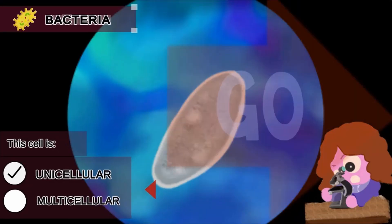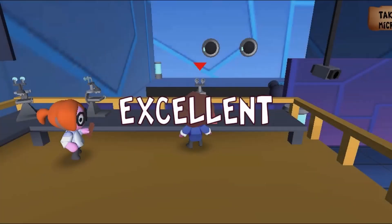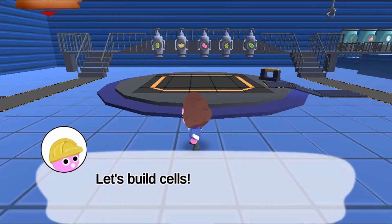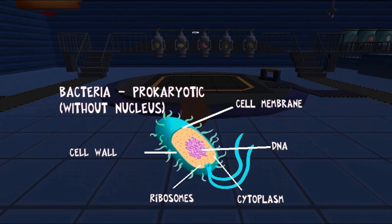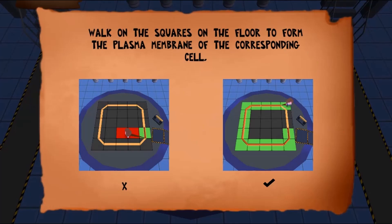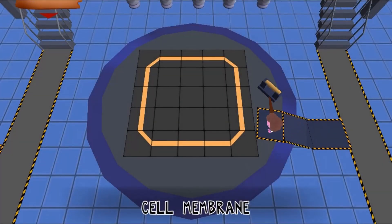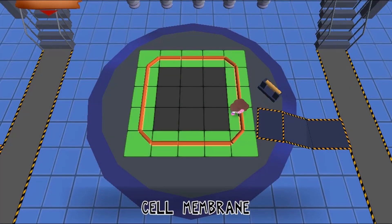Use the arrow keys to move around the map, and press spacebar to interact with different objects. Start by finding the microscope, and then get teleported to the microscopic world, where you will collect objects and build cells.